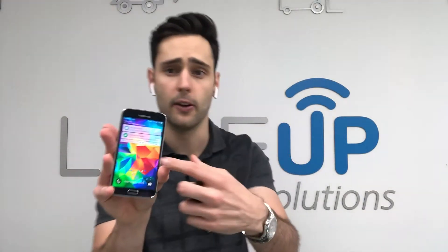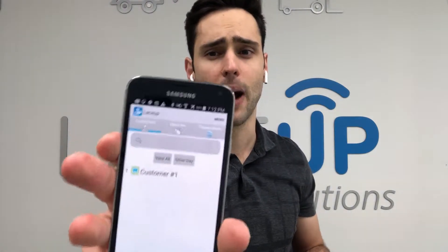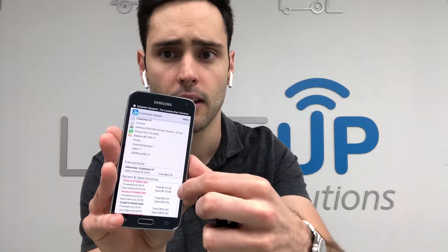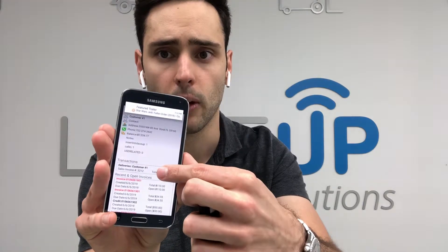If we open up the Laysip app, we've got our route for the day. I've got one delivery to customer number one. What we're going to do is clock into this stop by tapping on the customer, then tap on the delivery.